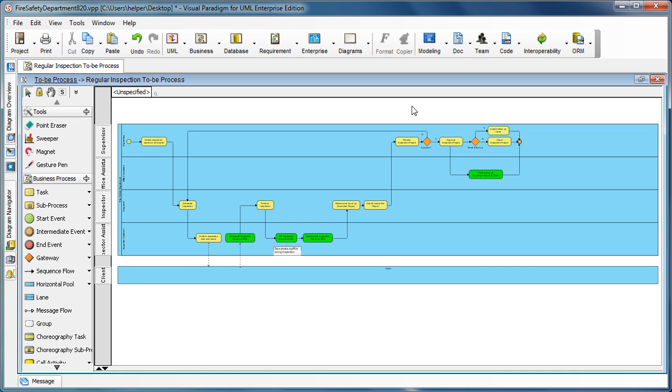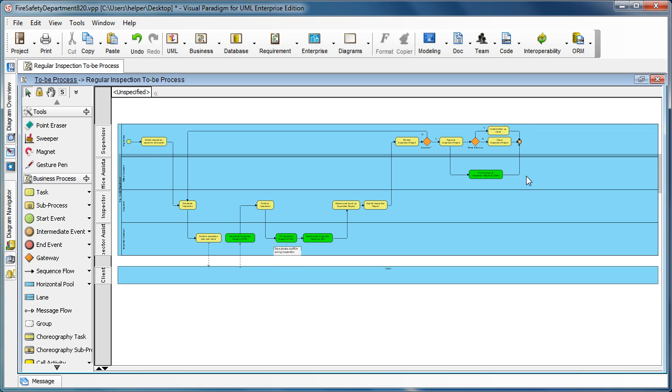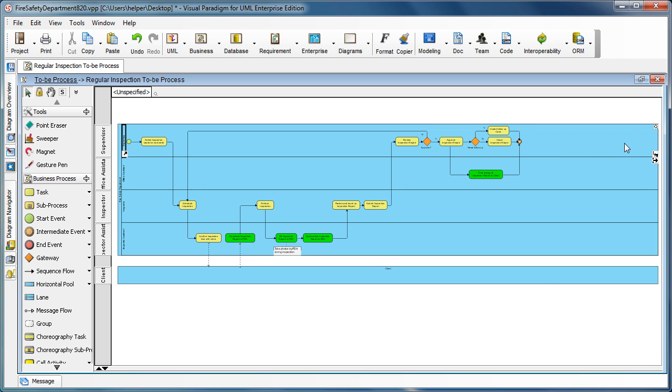Sometimes when you're working on a larger business process diagram, you may find that there's some extra space on the tail of the pool or lane, and you find that there's no way to resize it.